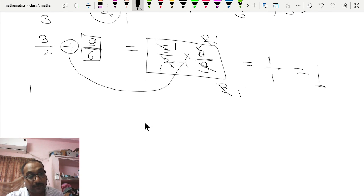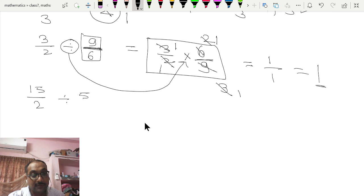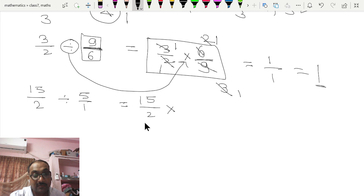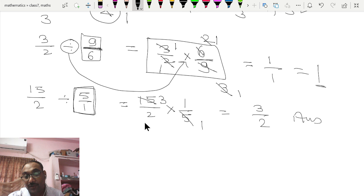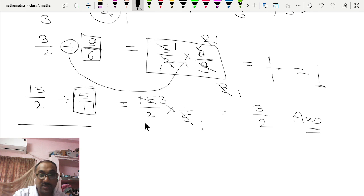Another division: 1/3 divided by 2/5. Change the division sign to multiplication and take the reciprocal of the right-side number: 2/5 becomes 5/2. So 1/3 × 5/2: 5 × 1 = 5 and 3 × 2 = 6... giving 3/2 as your answer. Multiplication and division are very easy — just take care of the multiples and factors.